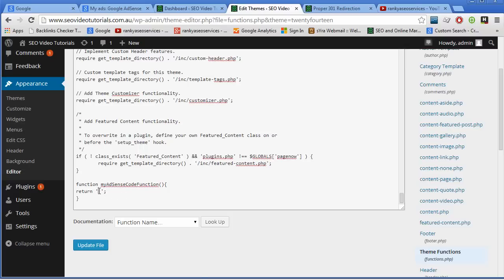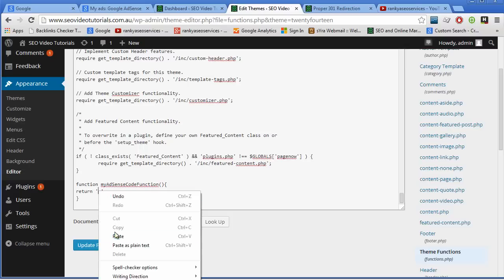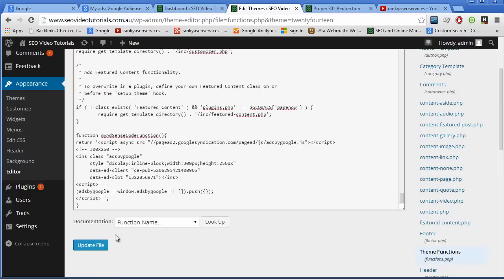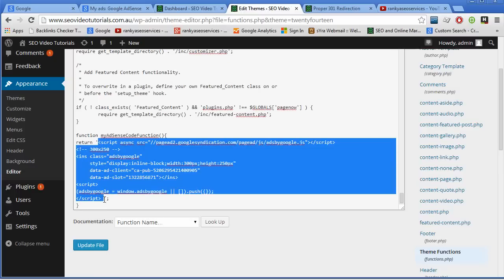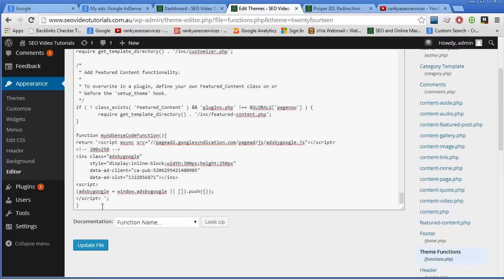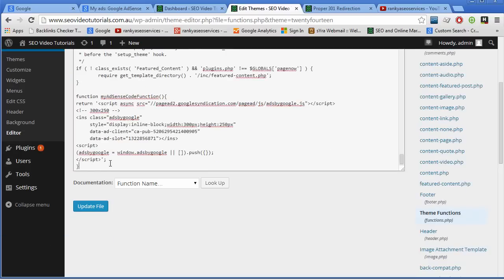And what I do is I simply paste that Google AdSense code inside that return code element there. So that's all I've done. Now, what's next?